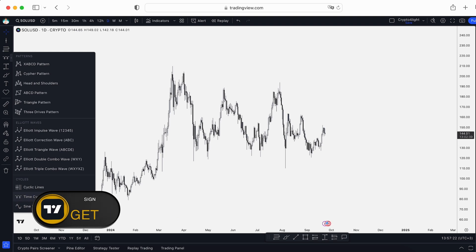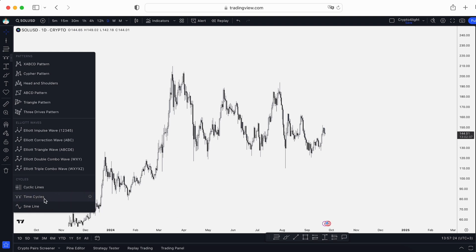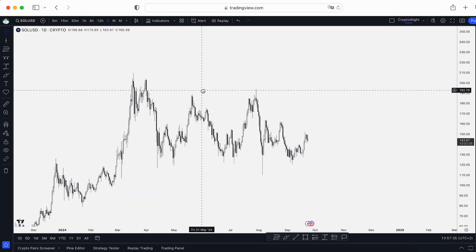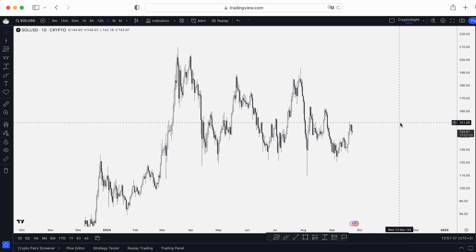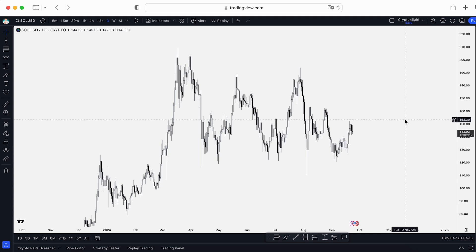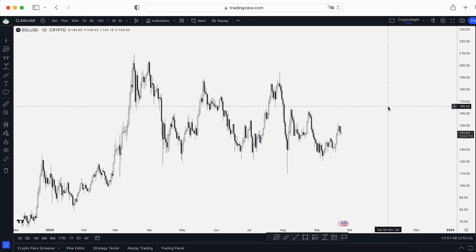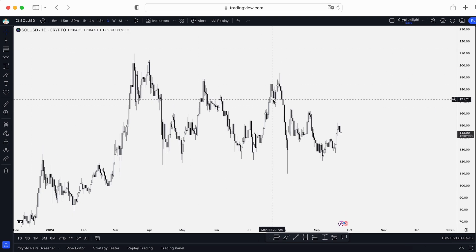Let's start with the sine line and the time cycles. With these tools, you can identify some time periods which repeat itself and create a pattern on the chart. For example, I want to use a DCA strategy no matter what happened on the chart — I want to buy some assets. Let's take the Solana USDT trading pair. I want to buy Solana every single month on the same day, no matter what happened on the chart.